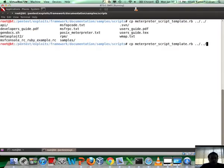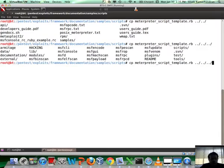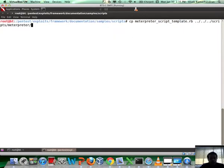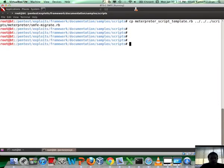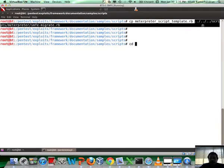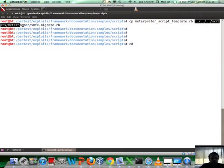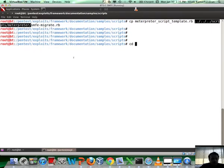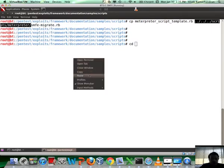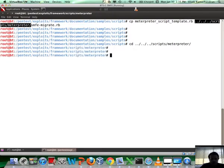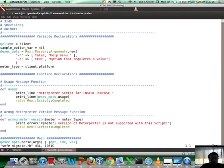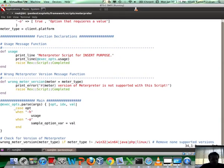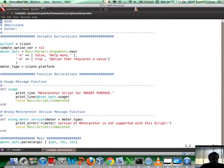Let's copy this template script into the script directory where all other Meterpreter scripts are. I'm in framework right now. Inside that, let's go to scripts/meterpreter. This is where all your other Meterpreter scripts are. Let me call this smfe_migrate.rb. Let me go into that directory so that I can start editing the file a little bit more comfortably.